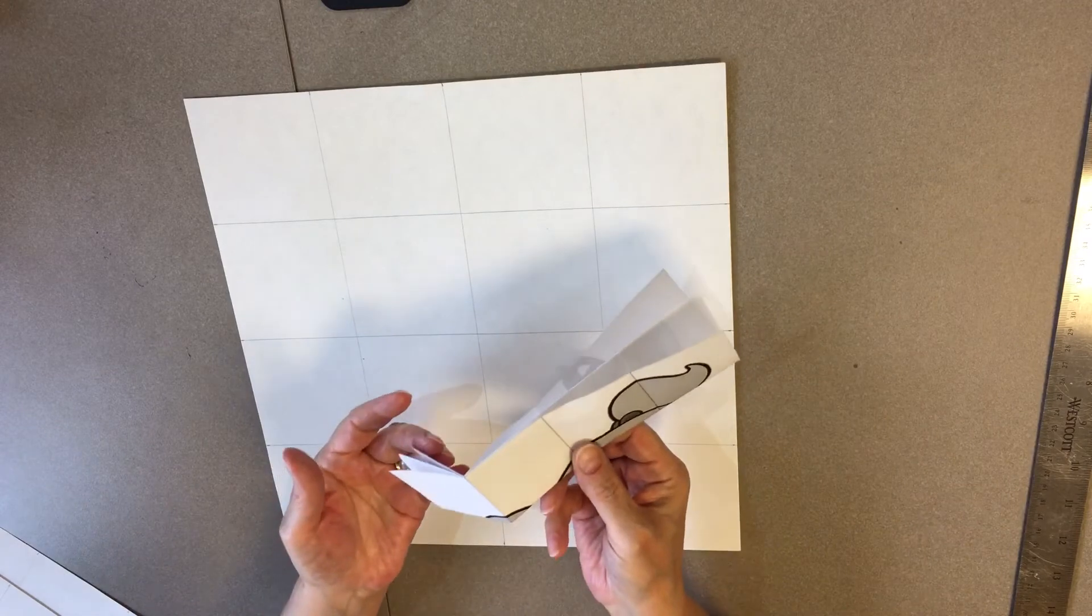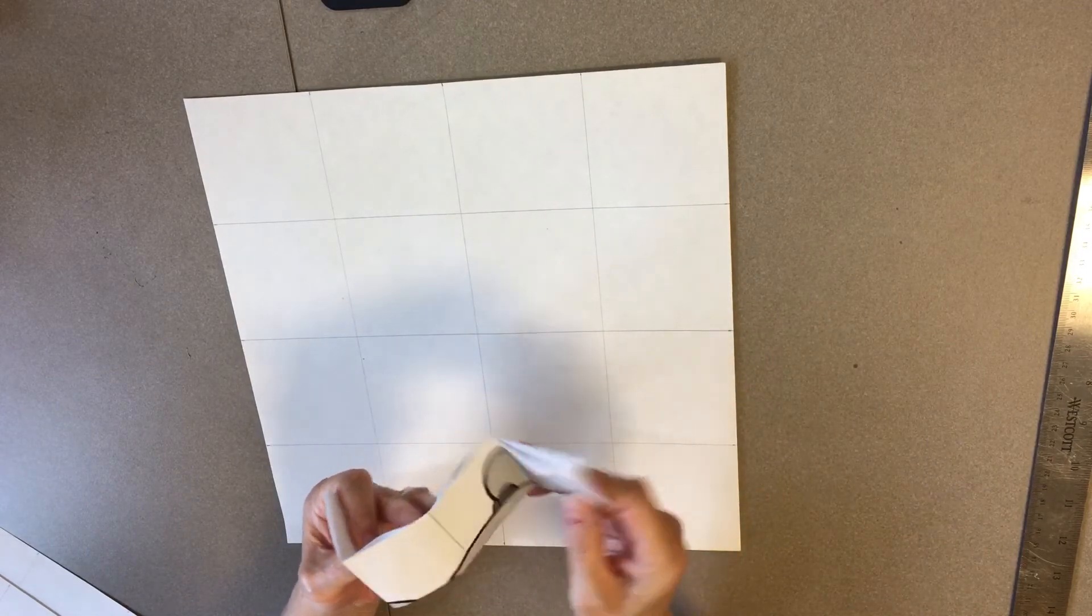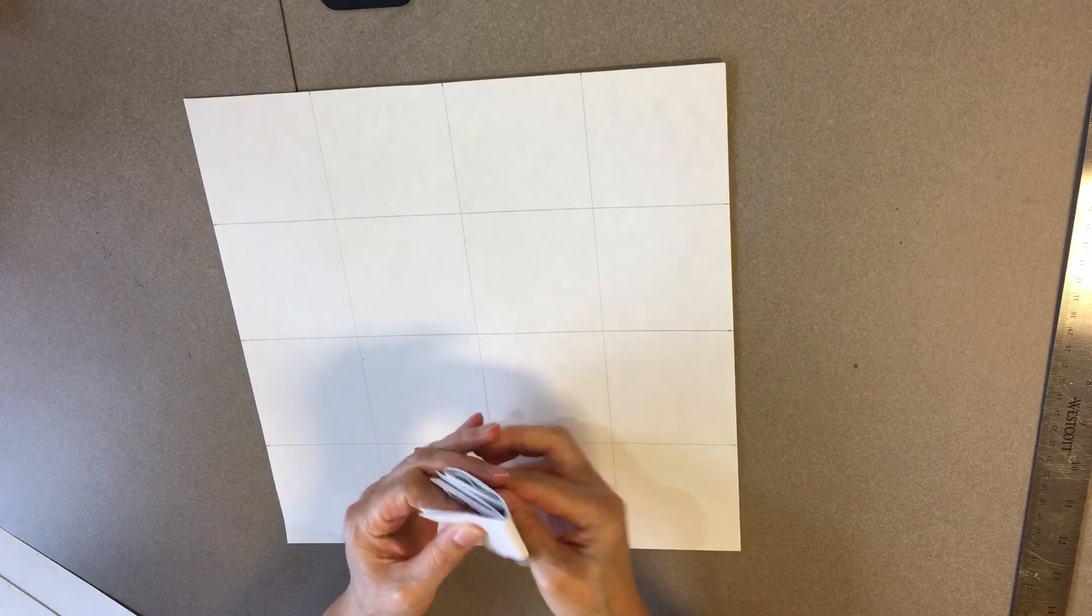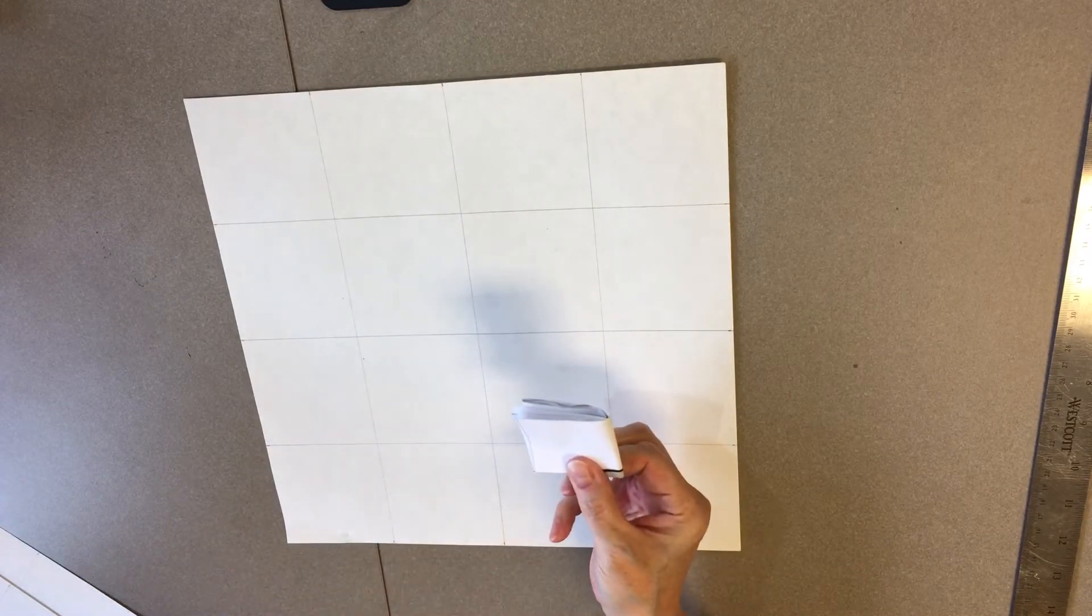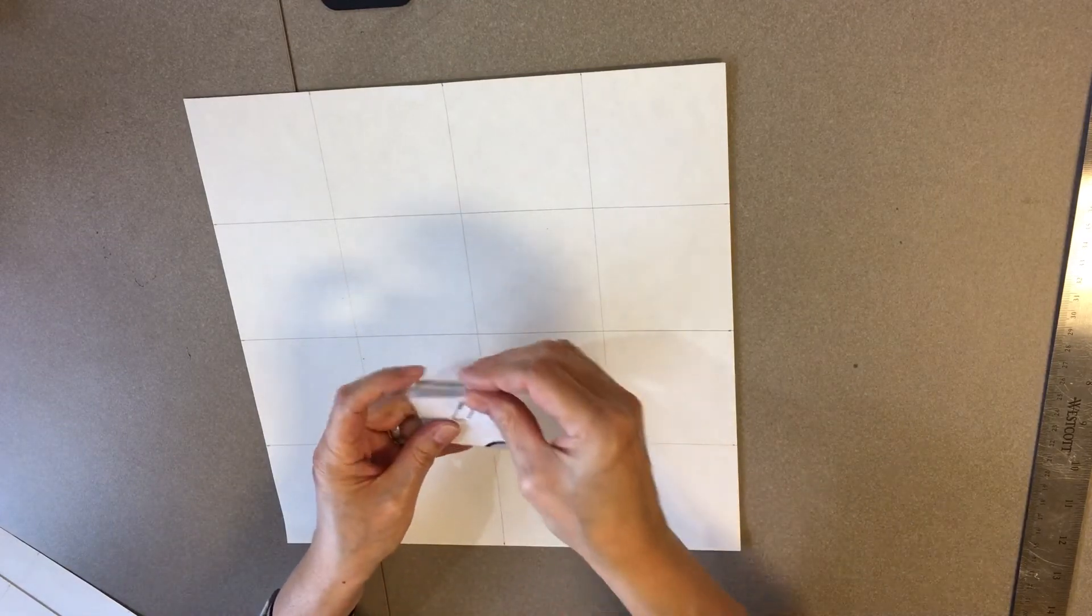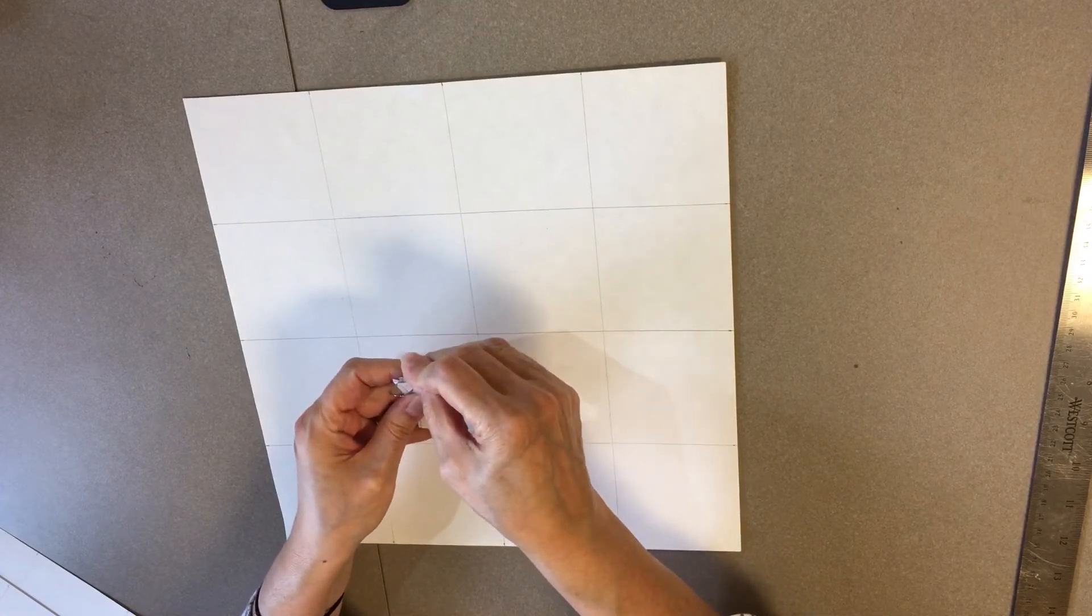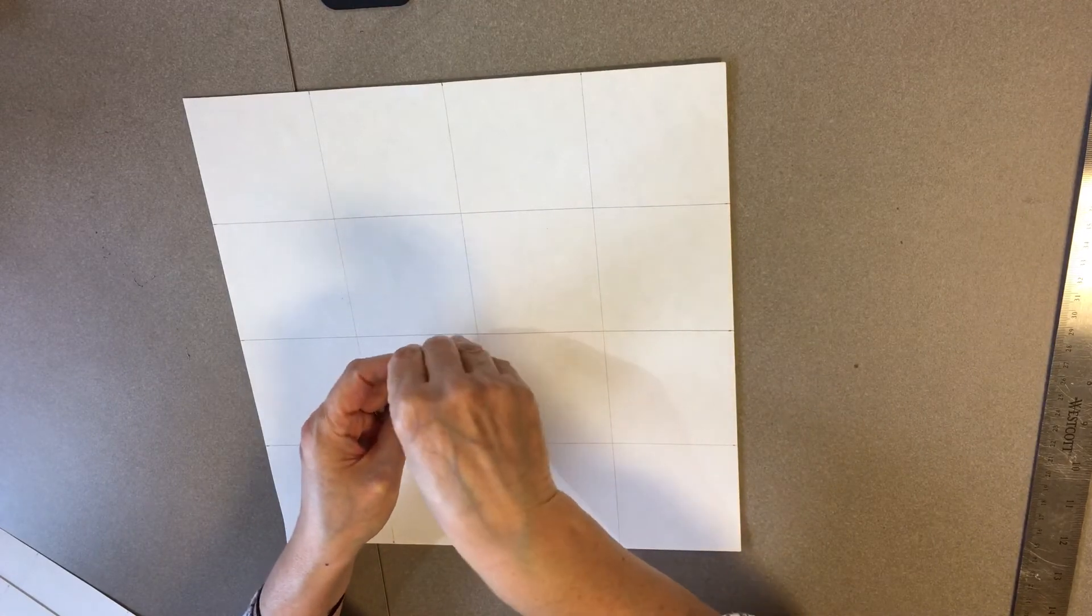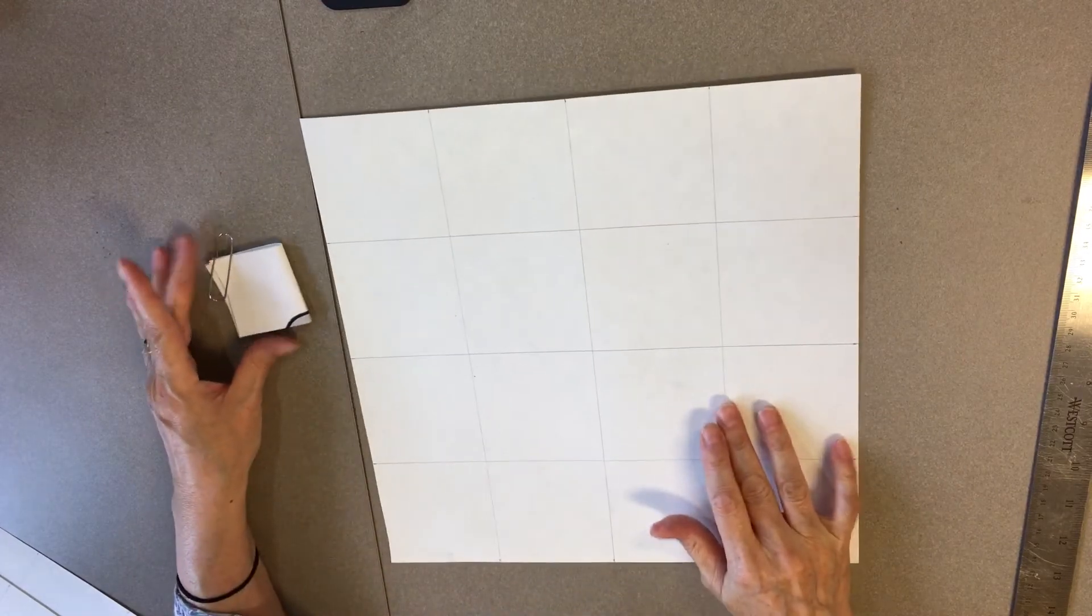So that your paper doesn't pop open, you can get a paperclip to hold that together, those will be available to you, and then you can start to draw.